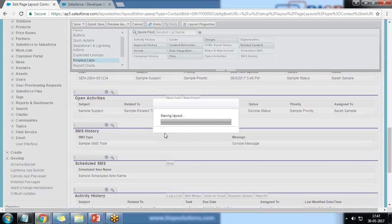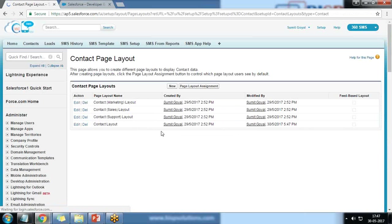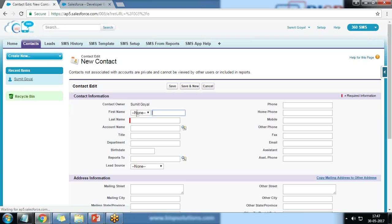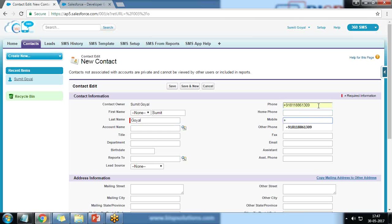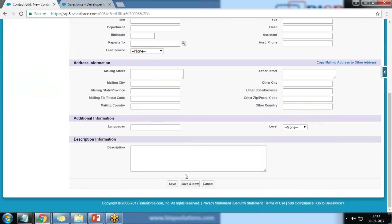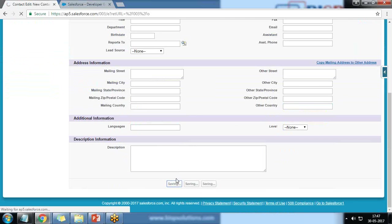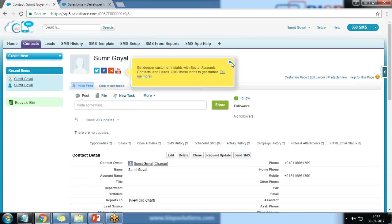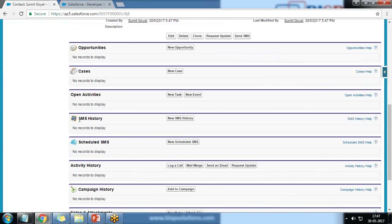Let's test it. I'm going to create a new contact — click New Contact — and add a number. I'll test it using my own details, providing my phone number and mobile number. I click Save. As soon as I save, I can see a Send SMS button on the contact record.